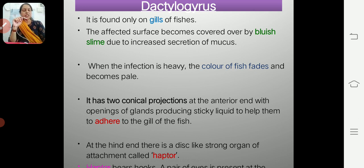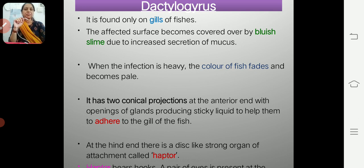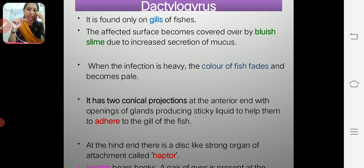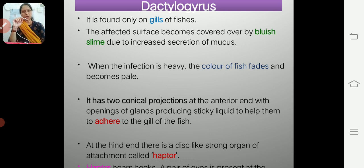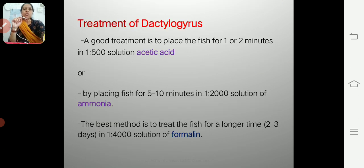Dactylogyrus is found on the gills and external body parts of fish. It also secretes a bluish slime as an identification feature. When infection is heavy, the color of the fish becomes pale. There is also a presence of conical projections at the anterior end and a disc-like hapter, both helping the parasite attach to the fish body.